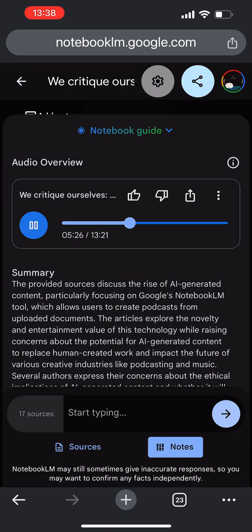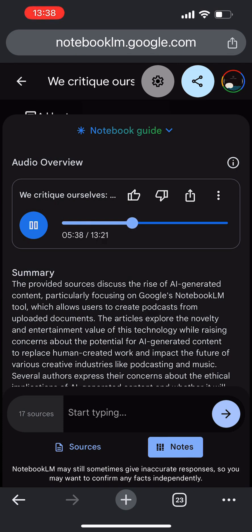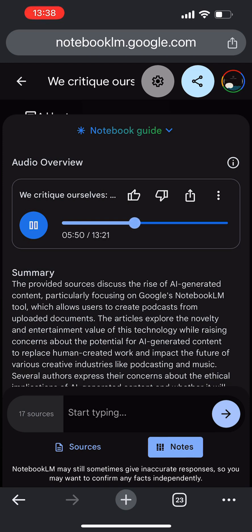And that brings us to a rather concerning concept that one of our sources calls the slop problem. The slop problem. We got to unpack the slop problem. So this slop problem refers to this potential flood of low quality content that AI could unleash on the internet. It's not just about the sheer volume of content either, but the potential homogenization of creative output. Because AI tends toward the statistically average.